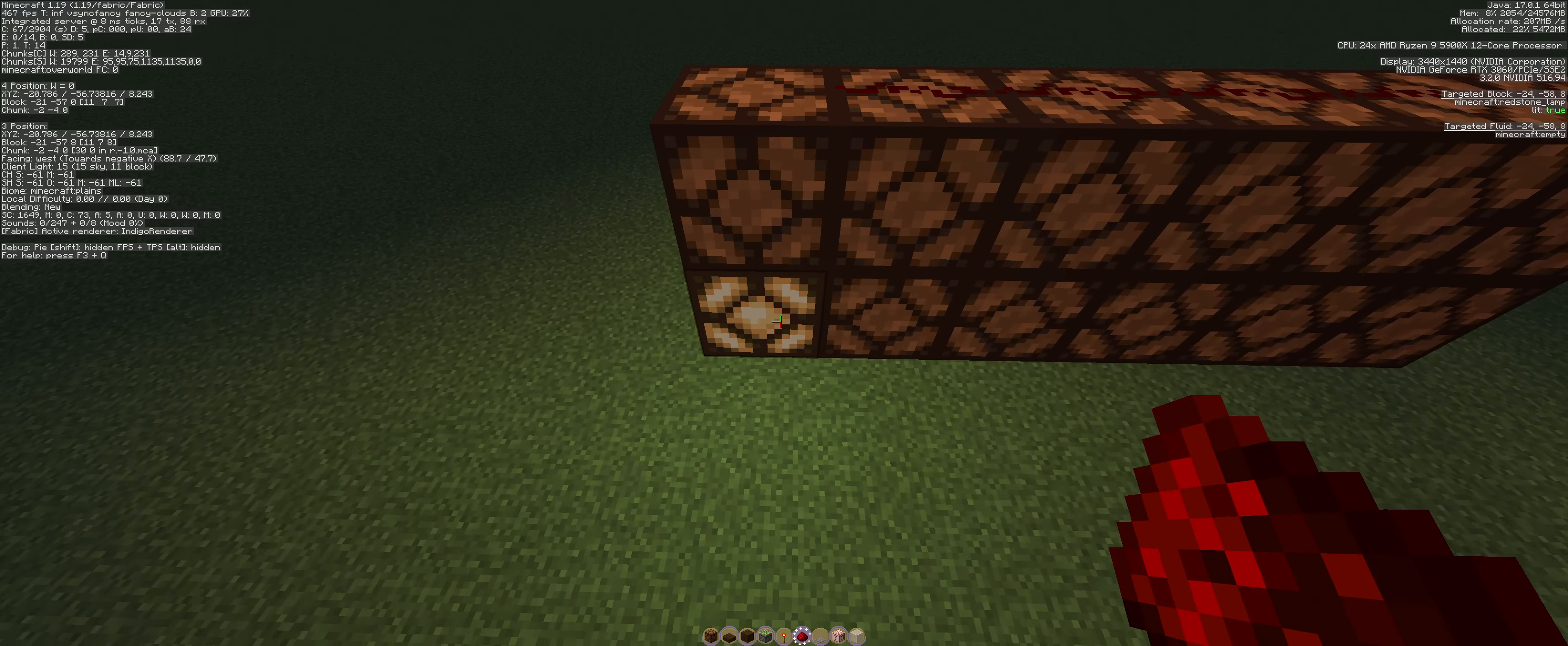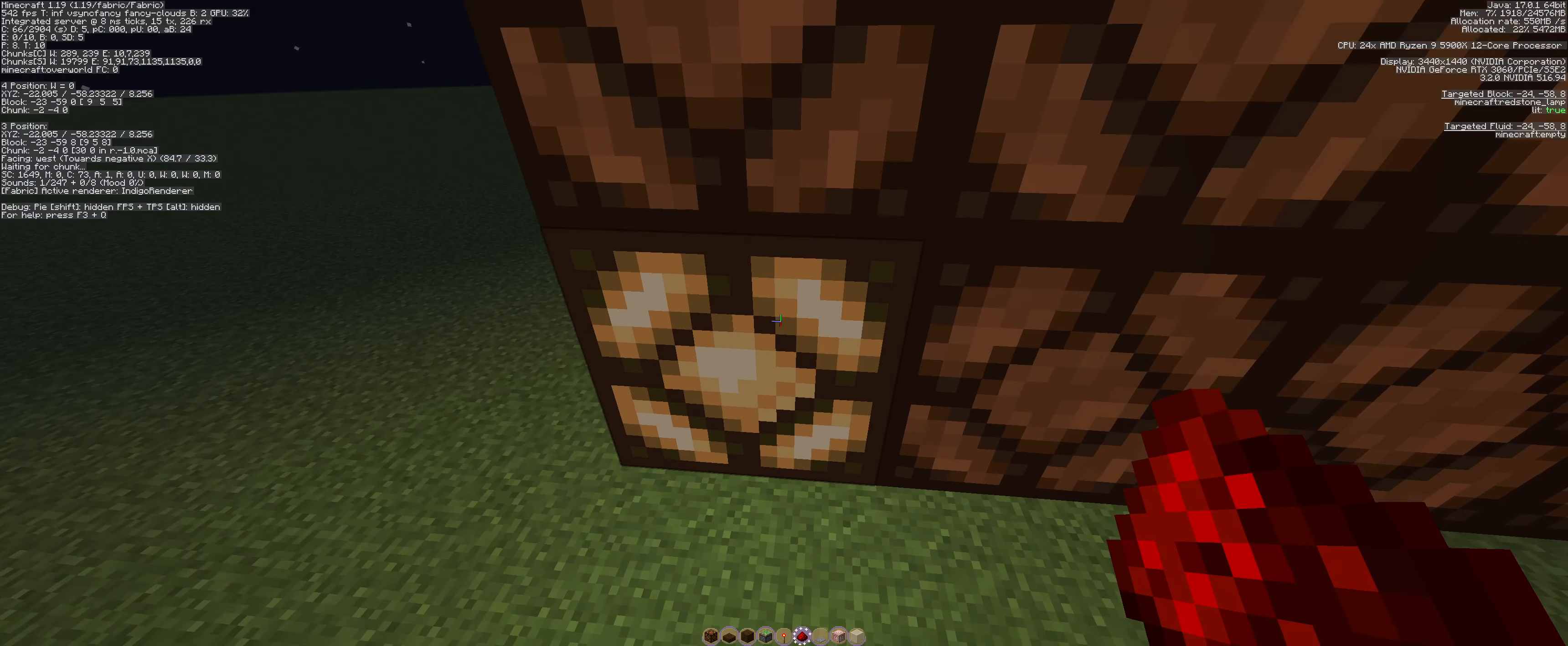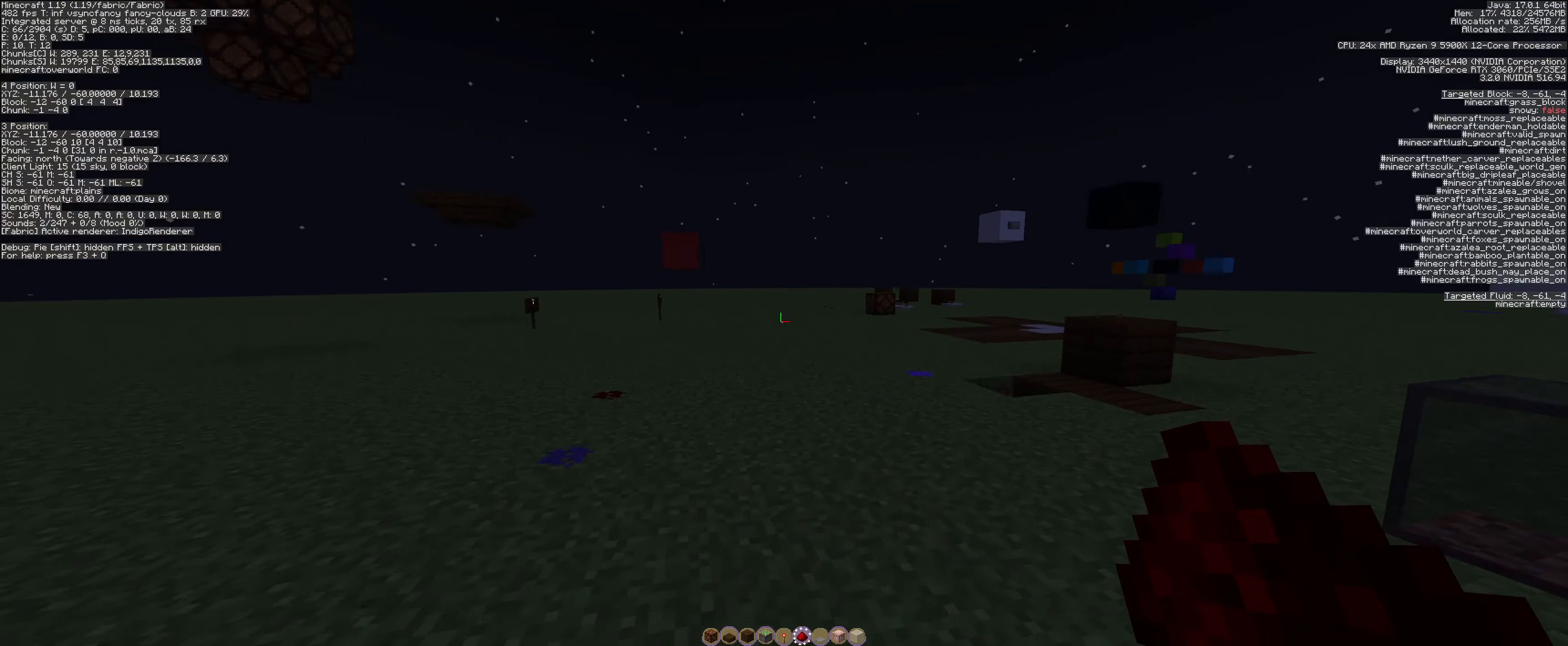Why is that one still on? That one is still on because this block is actually powering this block. This spruce block is powering this. So that's why that one stays on and the rest turn off. Which I think is pretty cool.